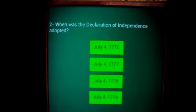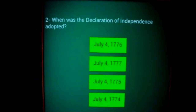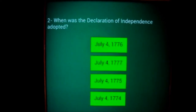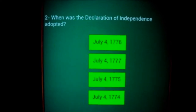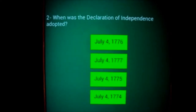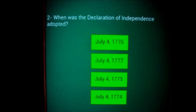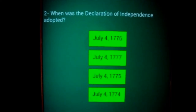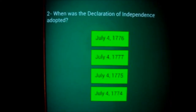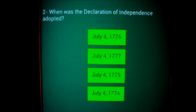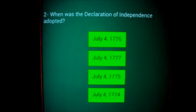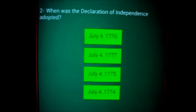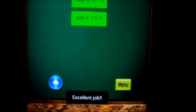U.S. history question number 2. When was the Declaration of Independence adopted? Choice 1: July 4th, 1776. Choice 2: July 4th, 1777. Choice 3: July 4th, 1775. Choice 4: July 4th, 1774. Excellent job.